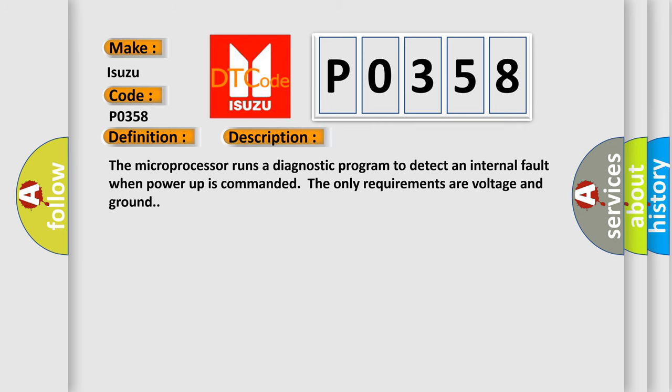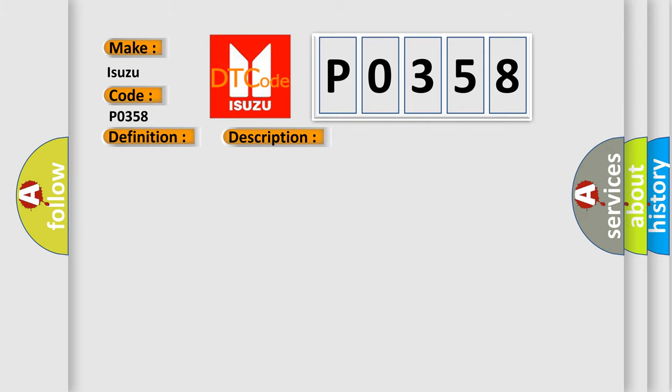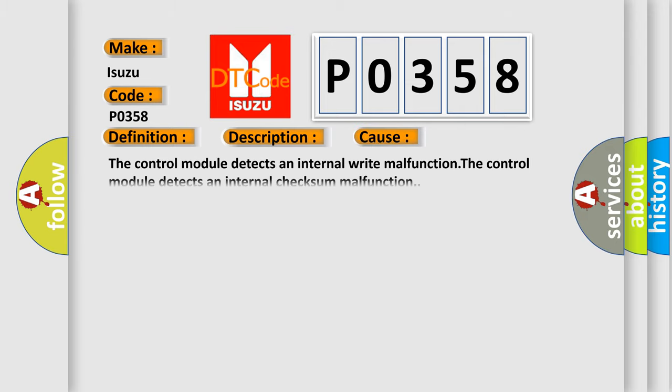The microprocessor runs a diagnostic program to detect an internal fault when power-up is commanded. The only requirements are voltage and ground. This diagnostic error occurs most often in these cases: The control module detects an internal write malfunction or the control module detects an internal checksum malfunction.